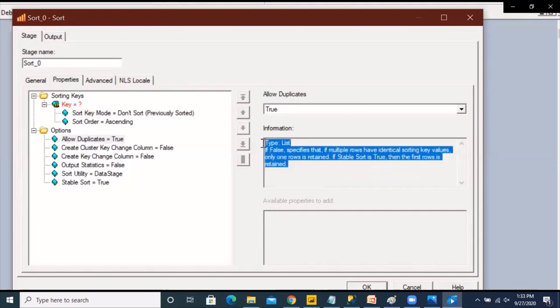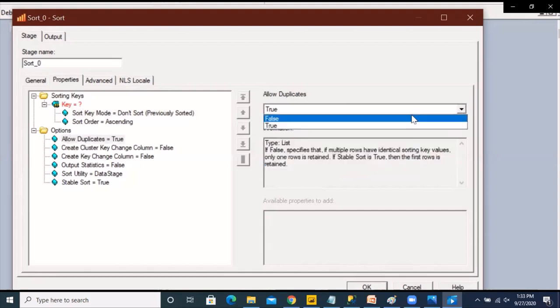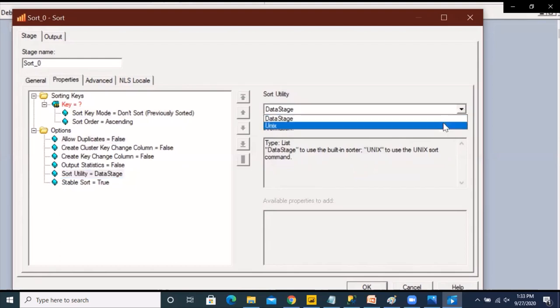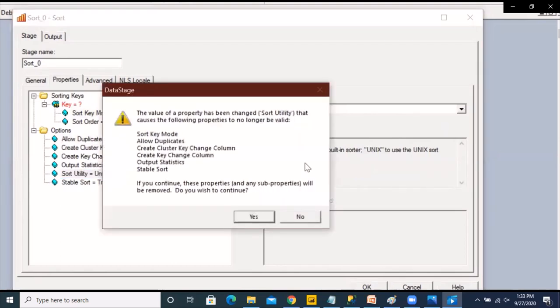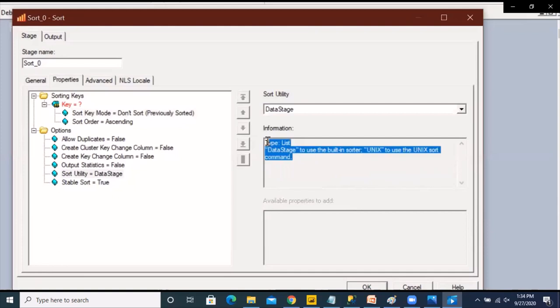Now there are certain other options as well like the allow duplicates option. So if you set it to false or true accordingly duplicates would be retained or not. Another important option is a sort utility which could be DataStage or Unix. DataStage utility means it will use the inbuilt DataStage sorter. Unix means that it is going to use the Unix sort method. DataStage is always preferred in these cases.